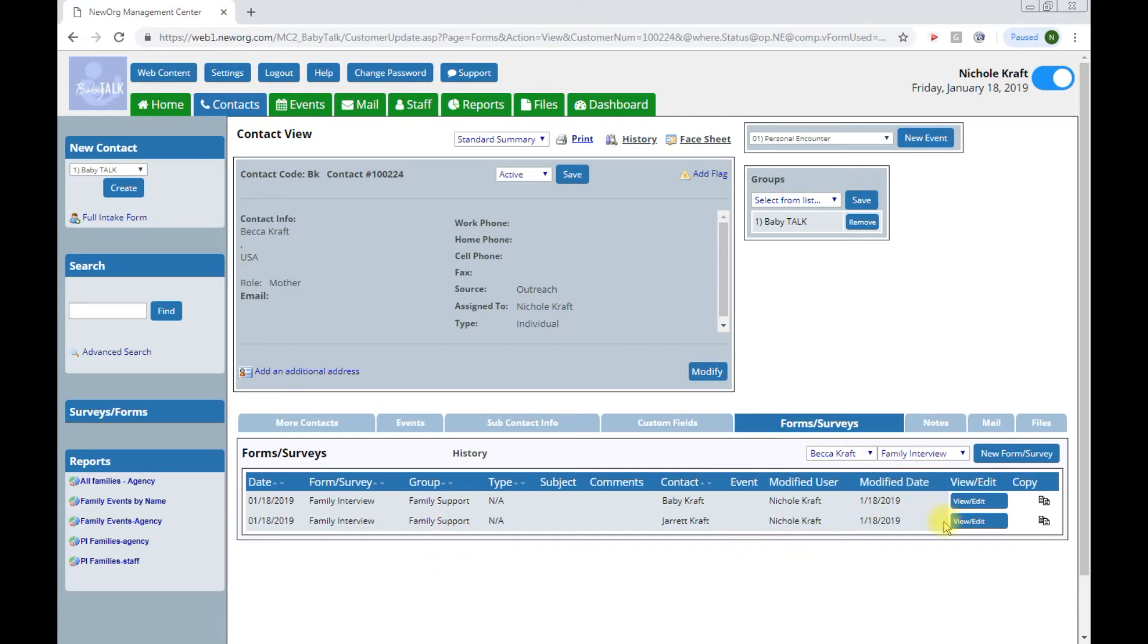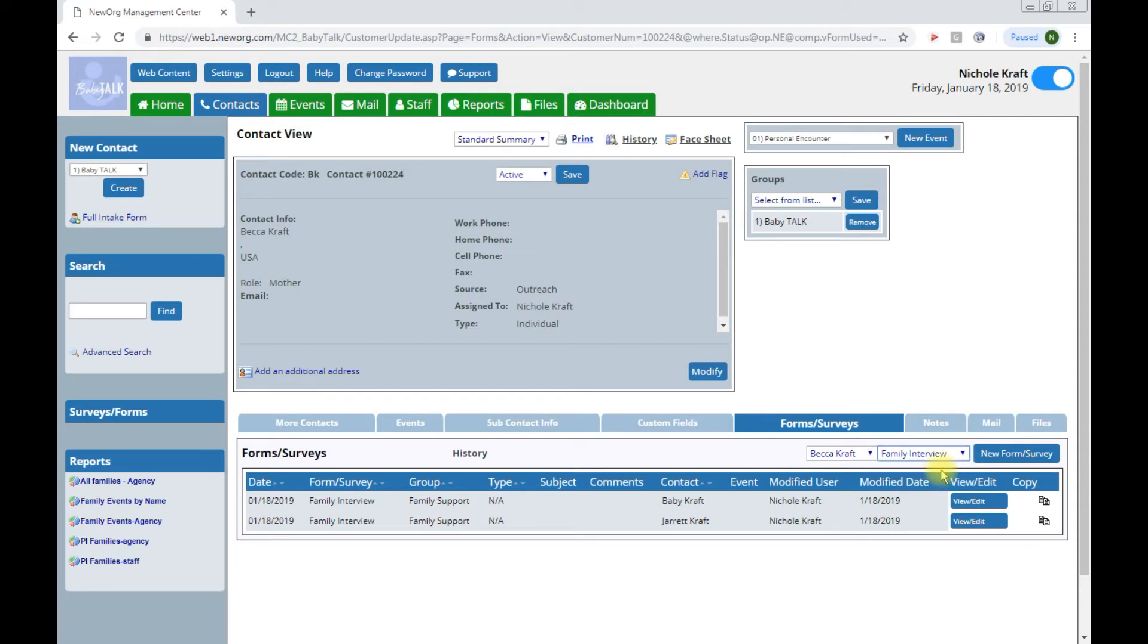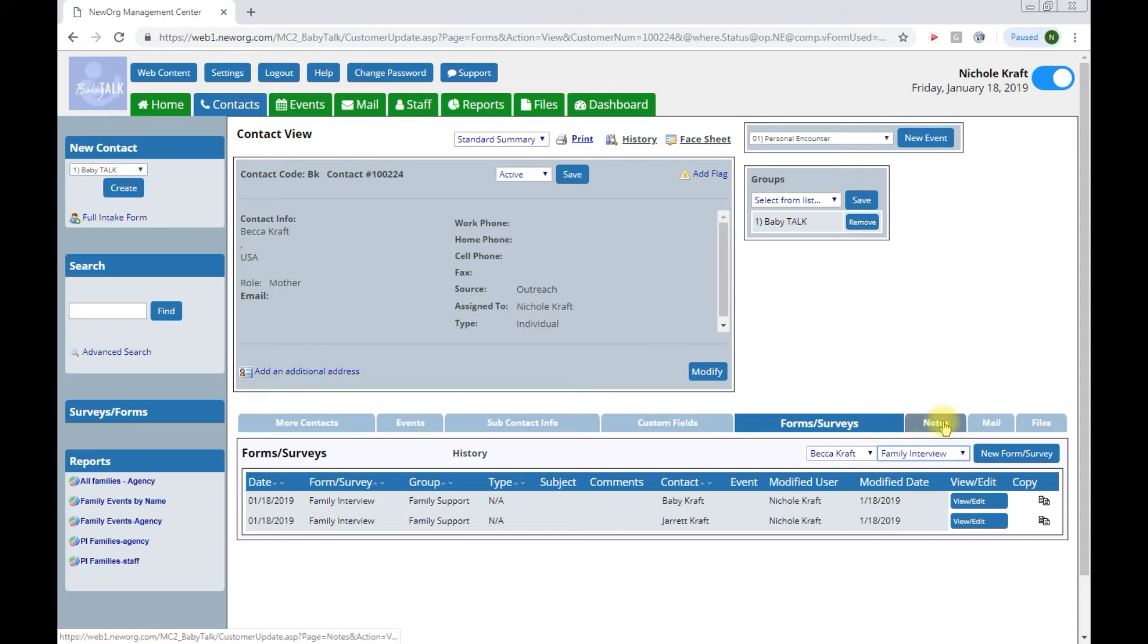Besides a family interview form, the only other form that is not tied to an event, meaning most of our forms in New Org will come up when you're entering events. There's only these two forms, family interview and income verification that are standalone forms and attached directly to the contact. Once you have your interview form, you have basically completed entering your family. I will just go ahead and walk through the rest of these tabs for visuals.